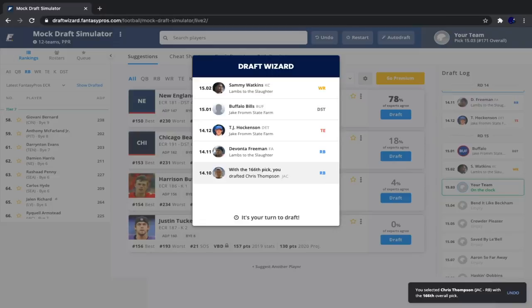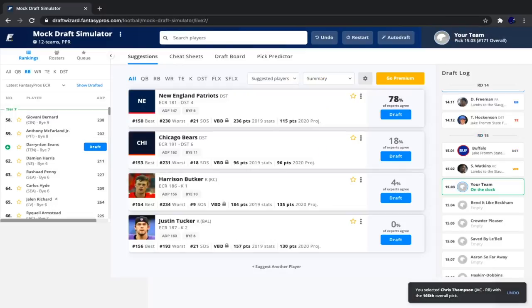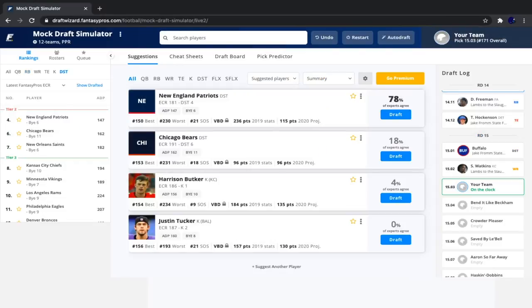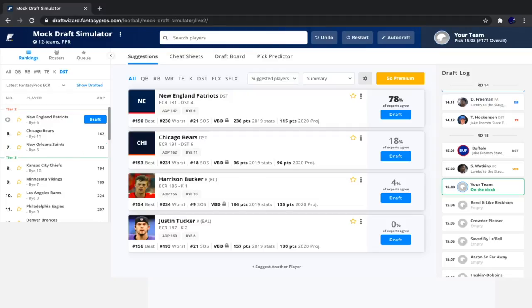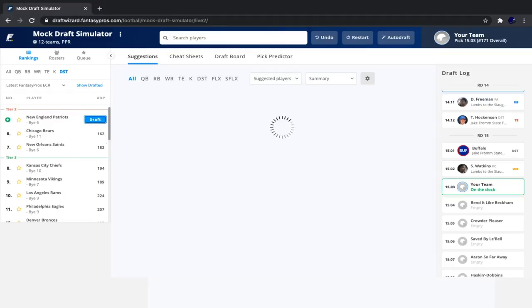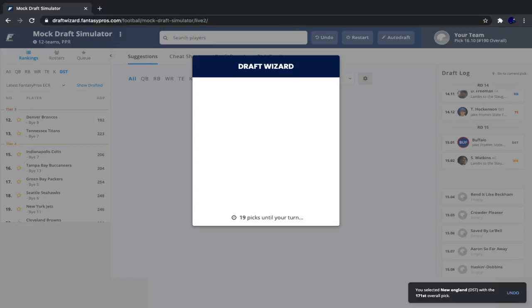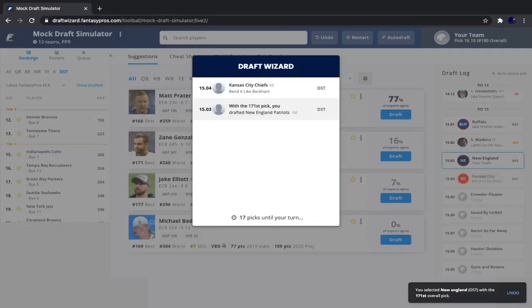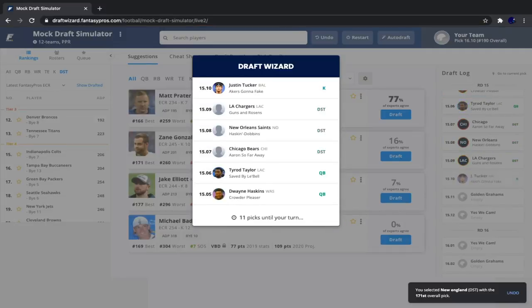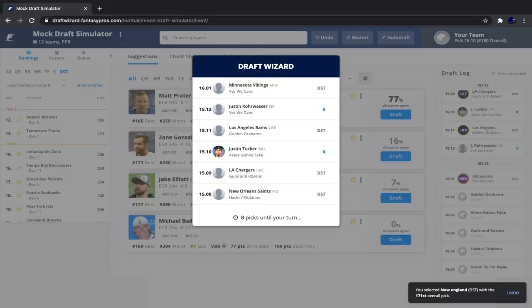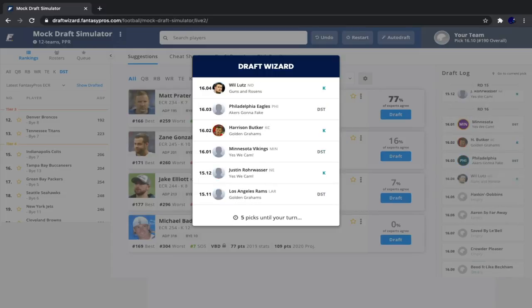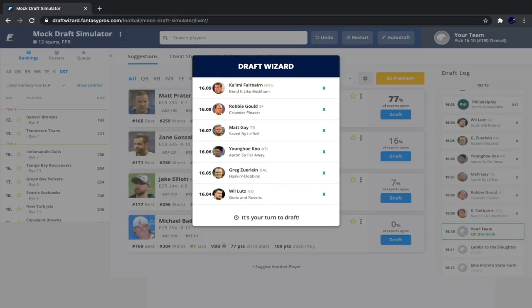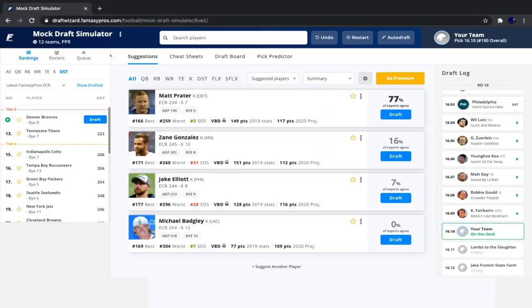Then Devontae Freeman, TJ Hawkinson, Buffalo defense, and Sammy Watkins. So now it's our time to take a defense. And it looks like the Patriots is the best defense here. You know, the Patriots have a good defense. They won't have a very fast paced offense. So they're just gonna be relying on their defense, playing slow games and not giving up many points. And that is the kind of defense that I want.